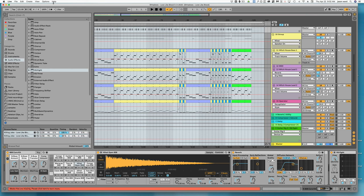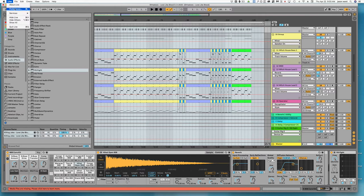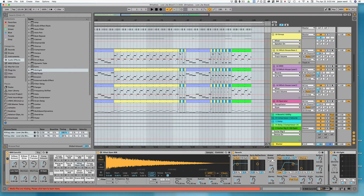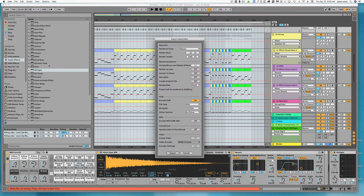All right, so a quick tip for you guys with exporting. If you come in to export audio video, typically what you're going to do is render the whole track as a mix and that would be master.